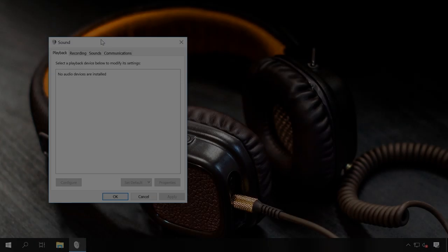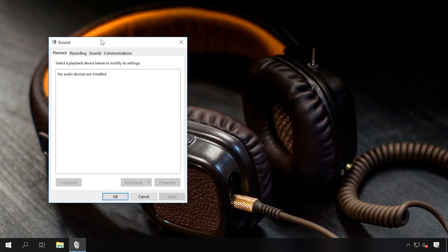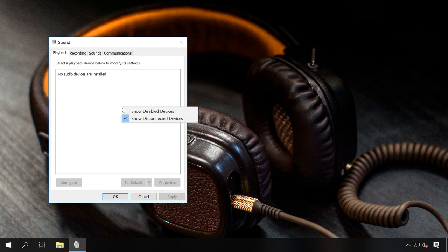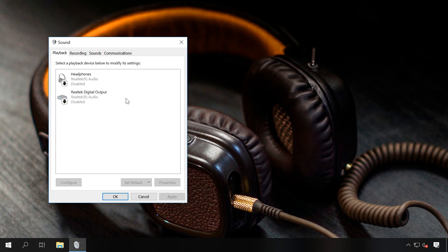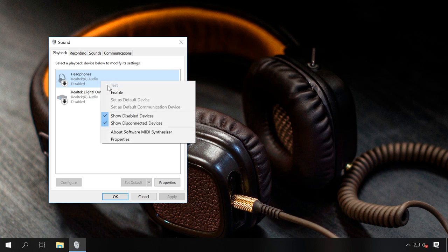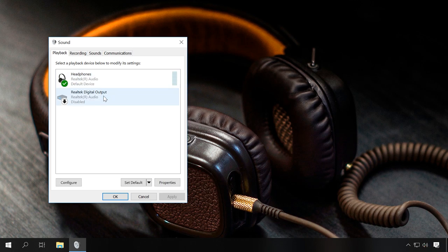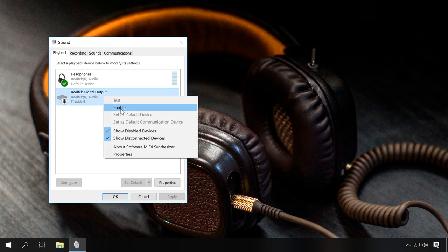If the headphones are not shown at all, they might be disabled. To fix it, right-click on any area of this window and click to activate Show disabled devices. Then right-click on the headphones again and choose Enable.